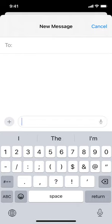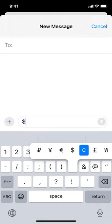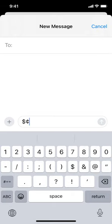You know the currency symbol, obviously the dollar sign. But if you also touch and hold that, you can see that it brings up a number of other currency symbols, including the cents symbol.